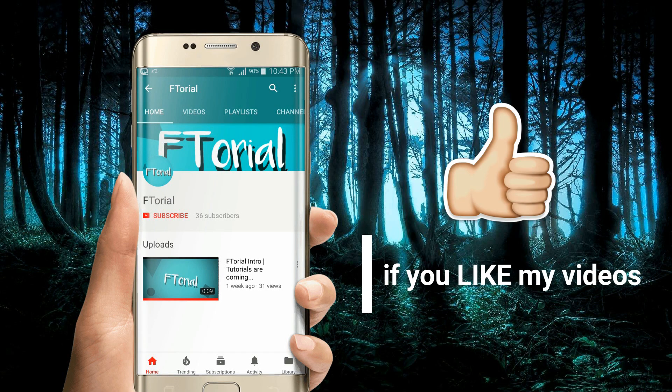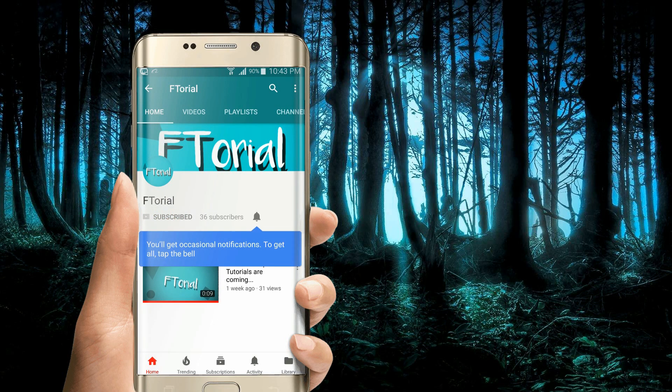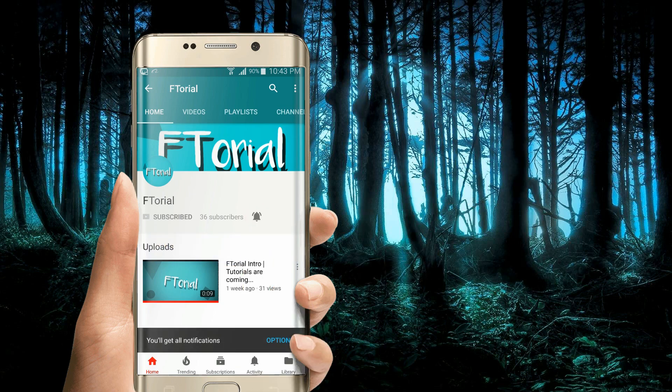If you like my videos, please subscribe, press the bell icon and never miss another update.